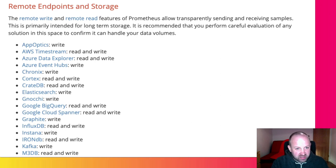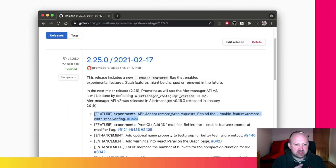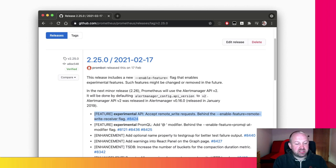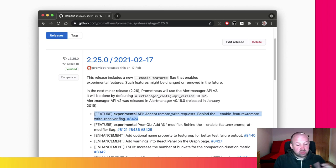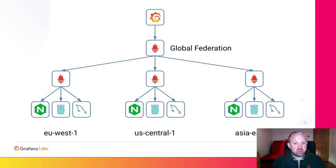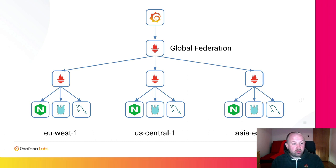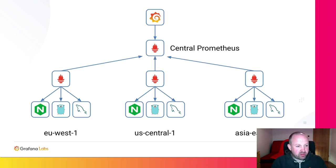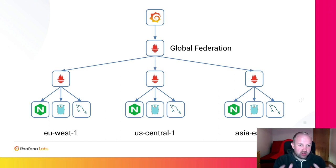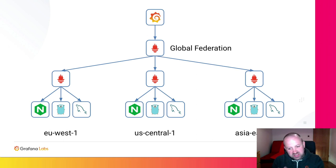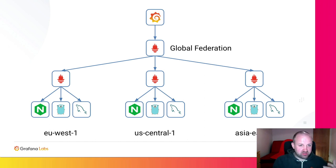And more recently, in the not the most recent but the one before that release, we added the ability to actually have Prometheus receive remote write requests as well. So you can now configure a Prometheus to send data from one place to another. This really solves the global federation problem in a very different way. We noticed with federation, federation is the way you can set up a Prometheus to scrape the metrics from other Prometheus servers.